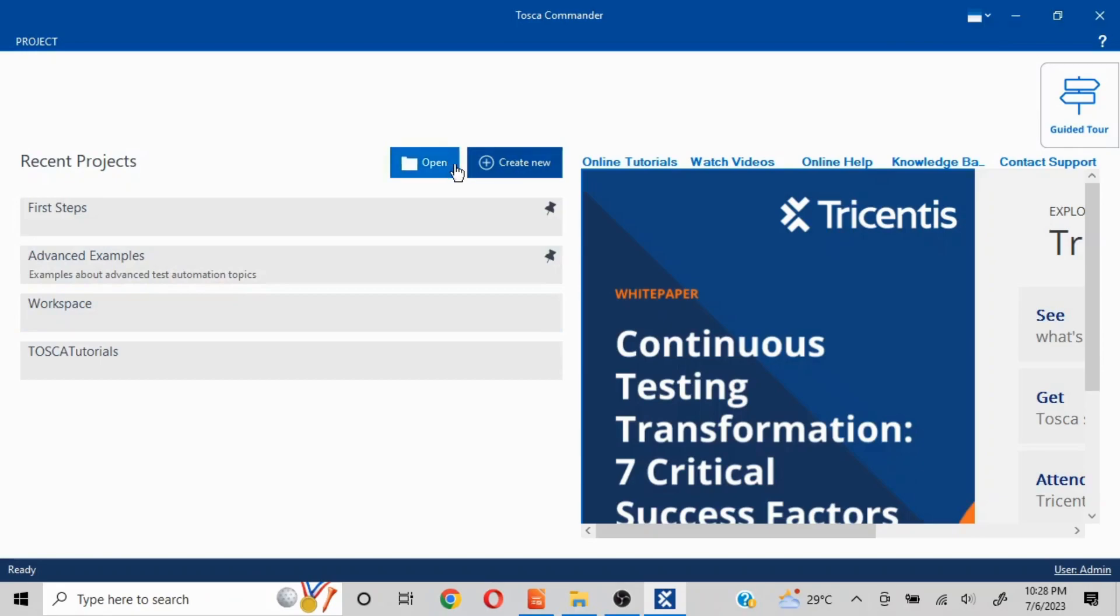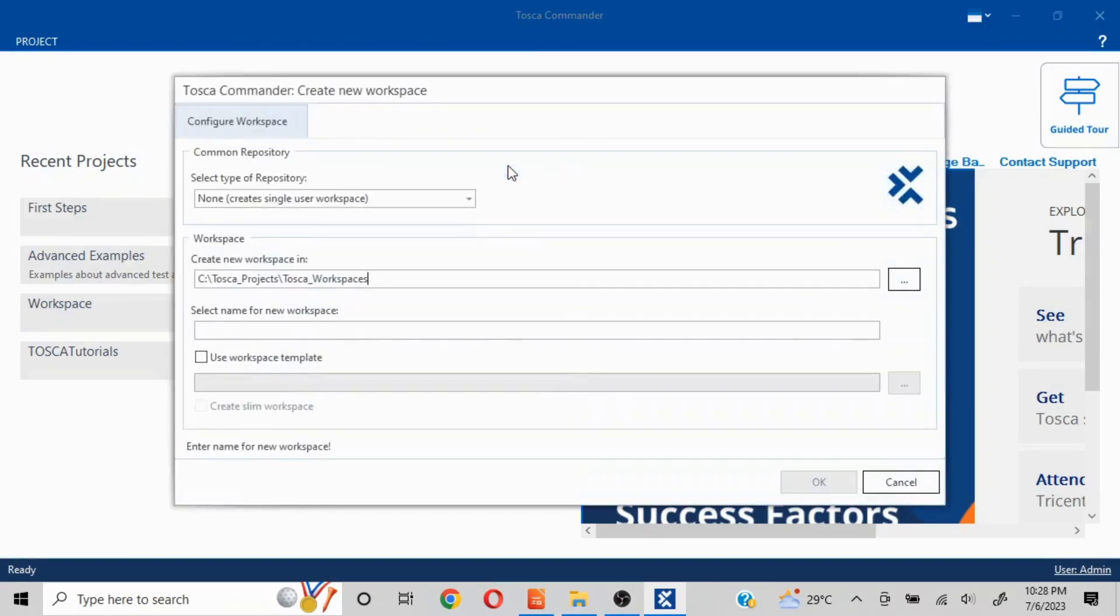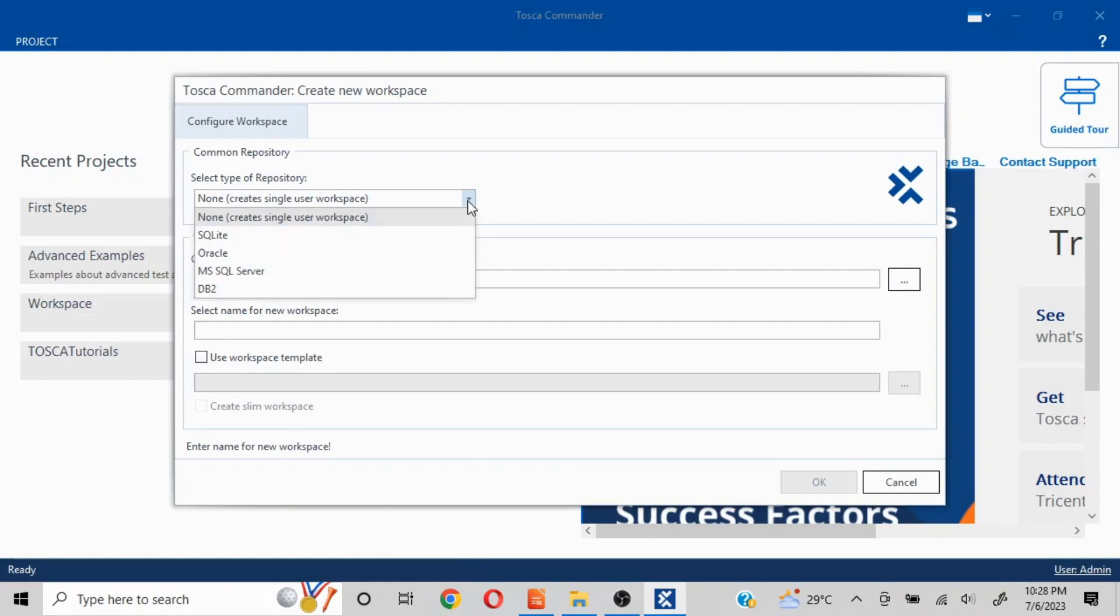This is about a single user workspace. In case of multi-user workspace, which is primarily used in all the big MNCs wherever we are creating the project, there instead of selecting this particular option I'll click on this dropdown. Now with whatever kind of repository server you have created, you'll select that option. Most predominantly MS SQL Server is used.